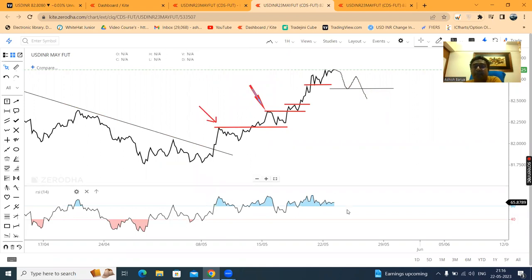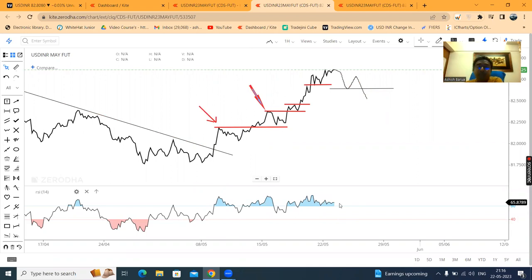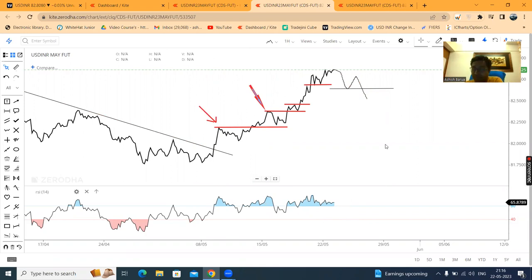What is RSI 14 saying? I am above 60. That means I am bullish. Above 60 is bullish. 40 to 60 is range shift. Or below 40 — you have to go down, I am no more bullish, and I am bearish.